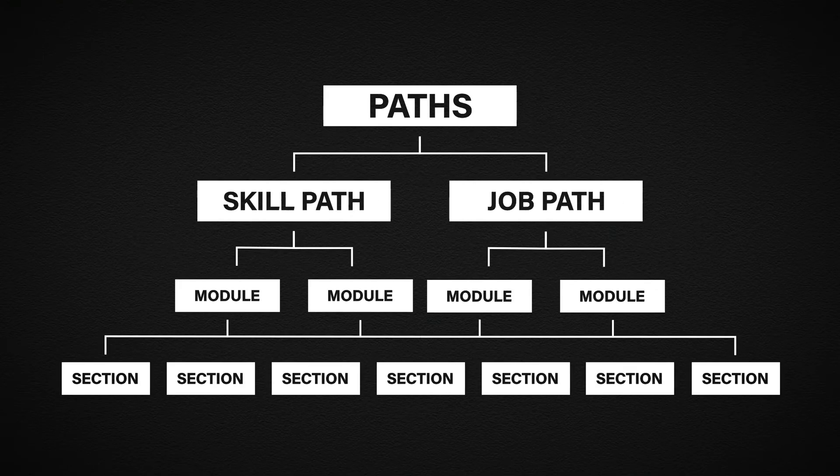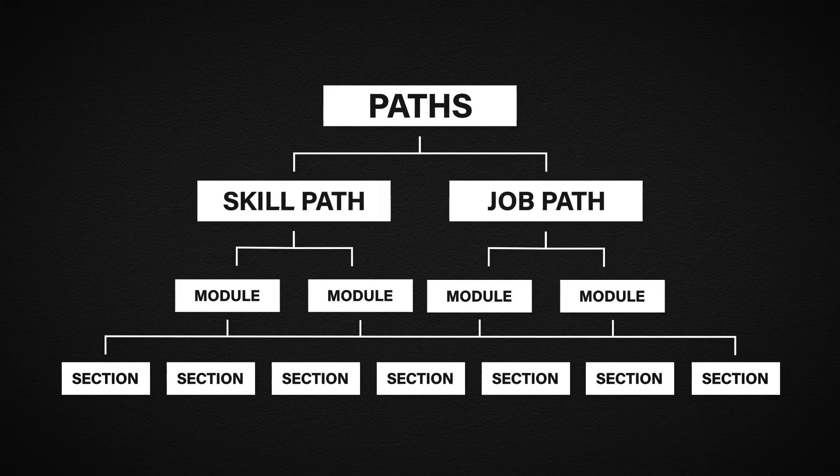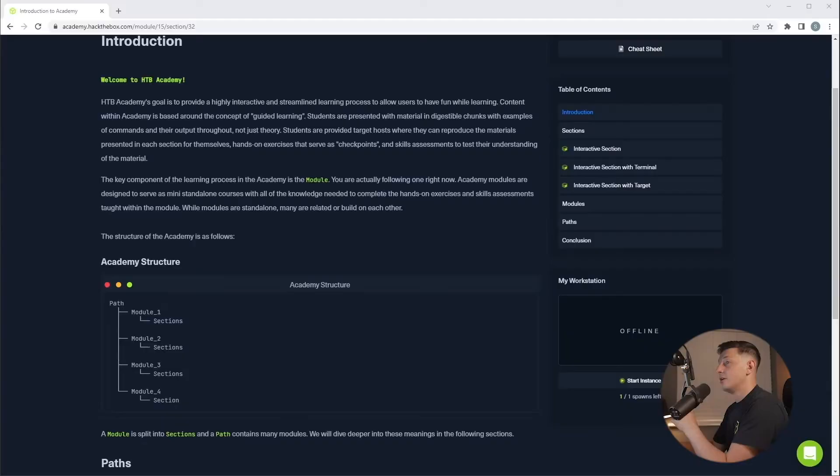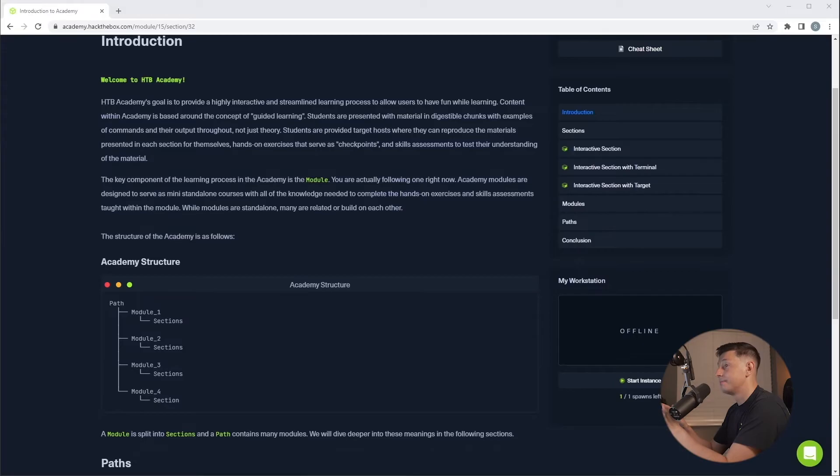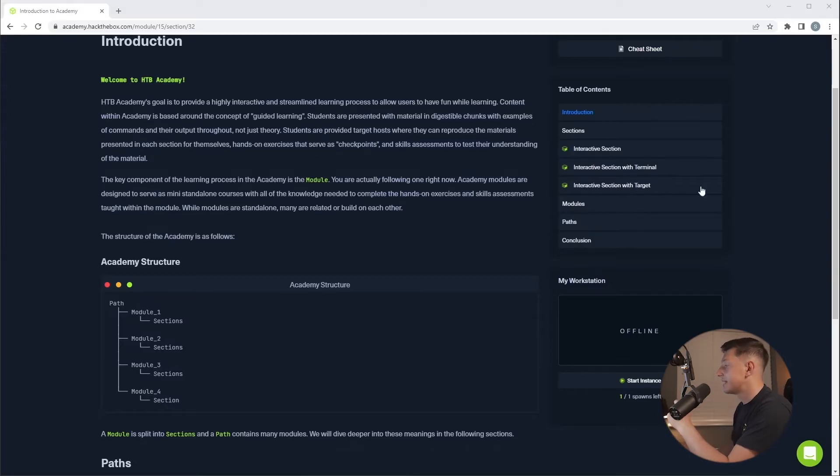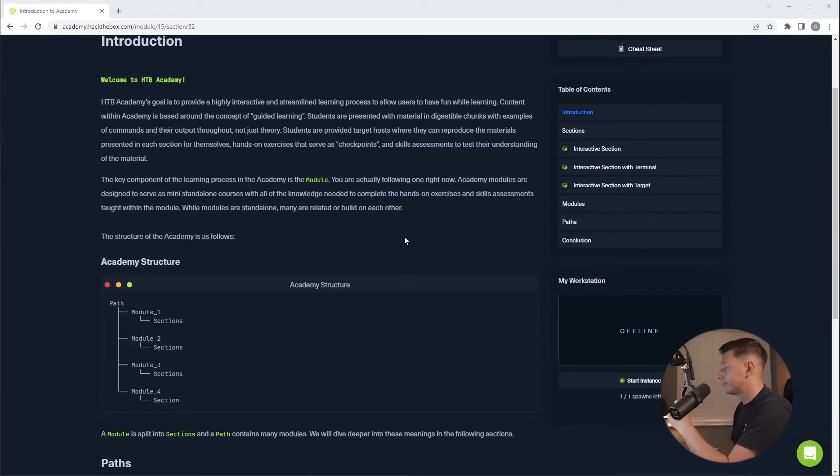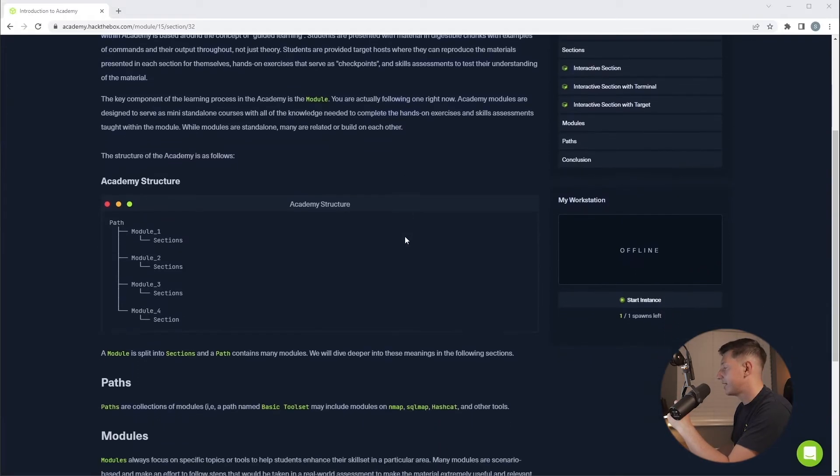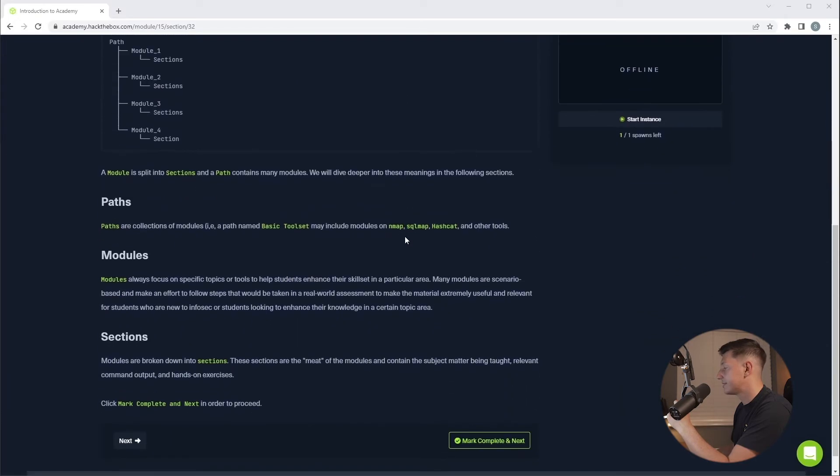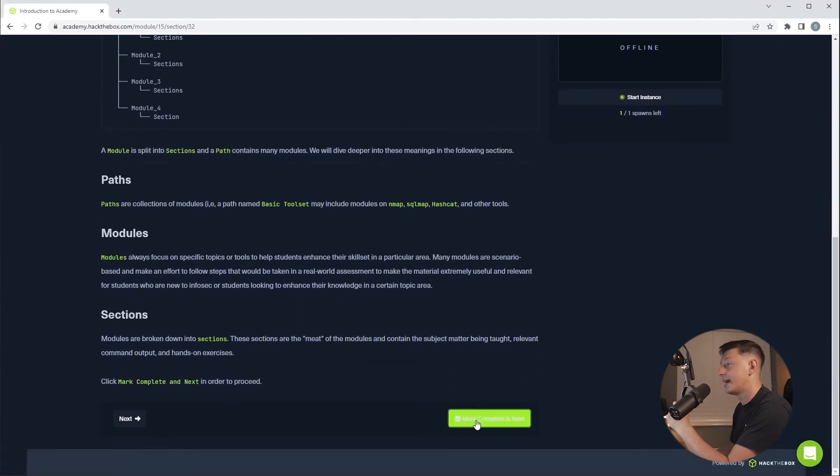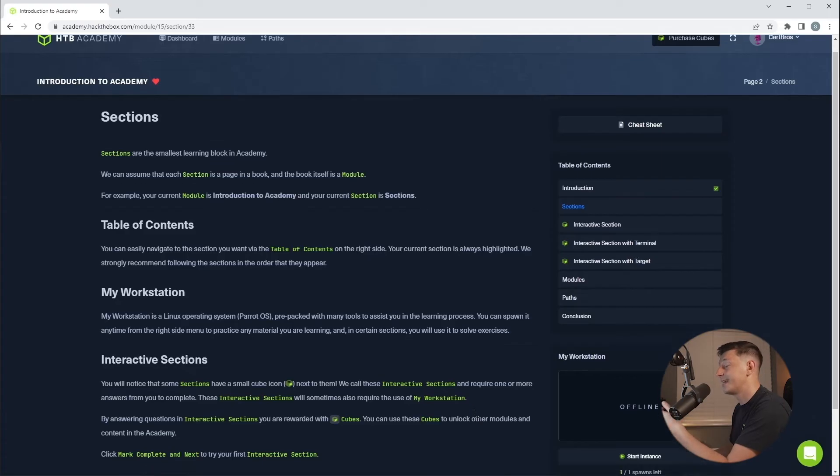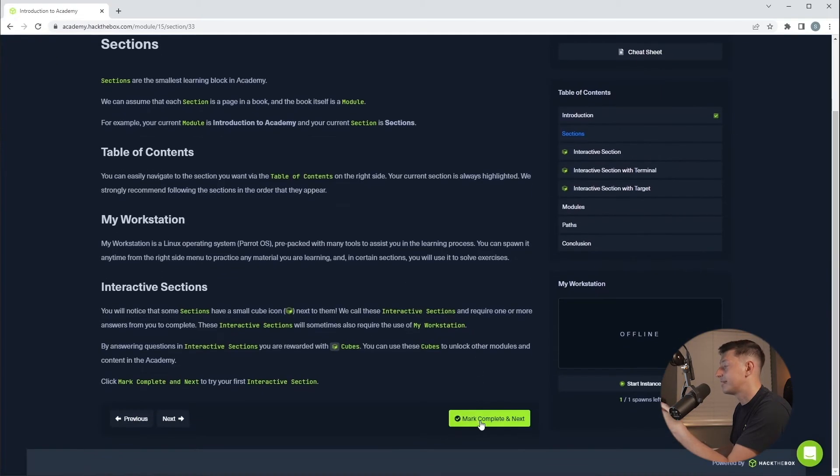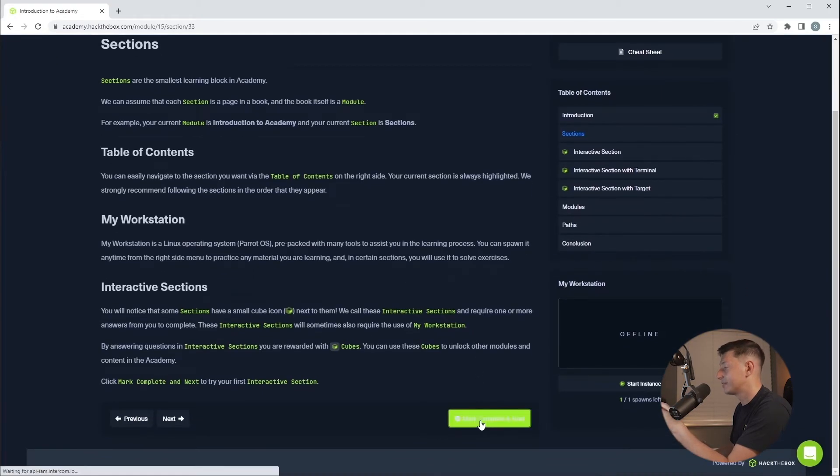Finally within each module you'll have module sections. So if we go back to my computer we're actually in a module section right now. Once you've been through the section you need to complete it at the bottom. So we scroll down and hit mark complete and next. This next bit talks more about the section layout and again we'll complete this down at the bottom.